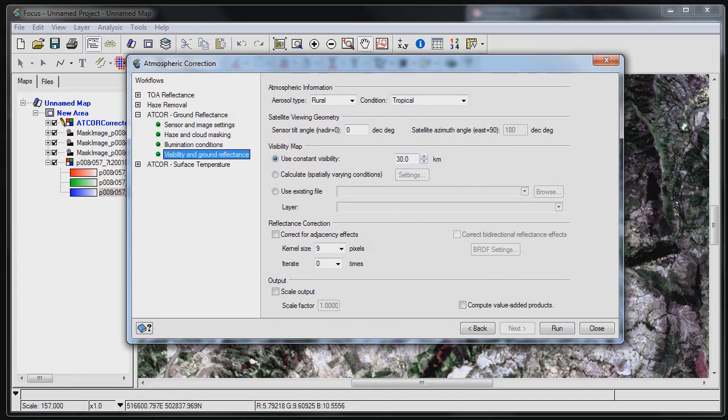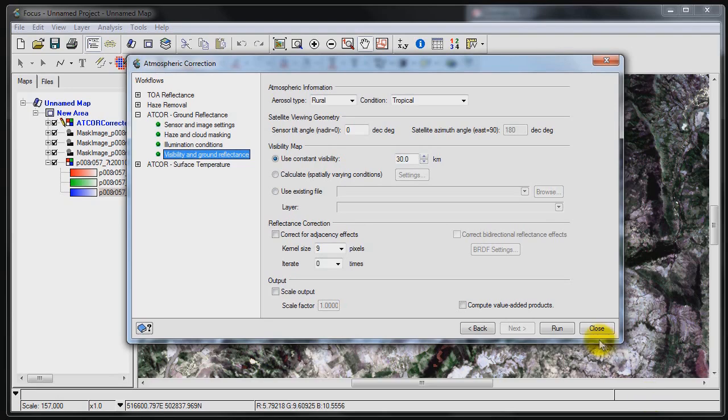Well there you have it. We have a result. It only took about a minute and a half or so to run for this complete Landsat image. And let's go ahead and take a closer look at some of the processing results.